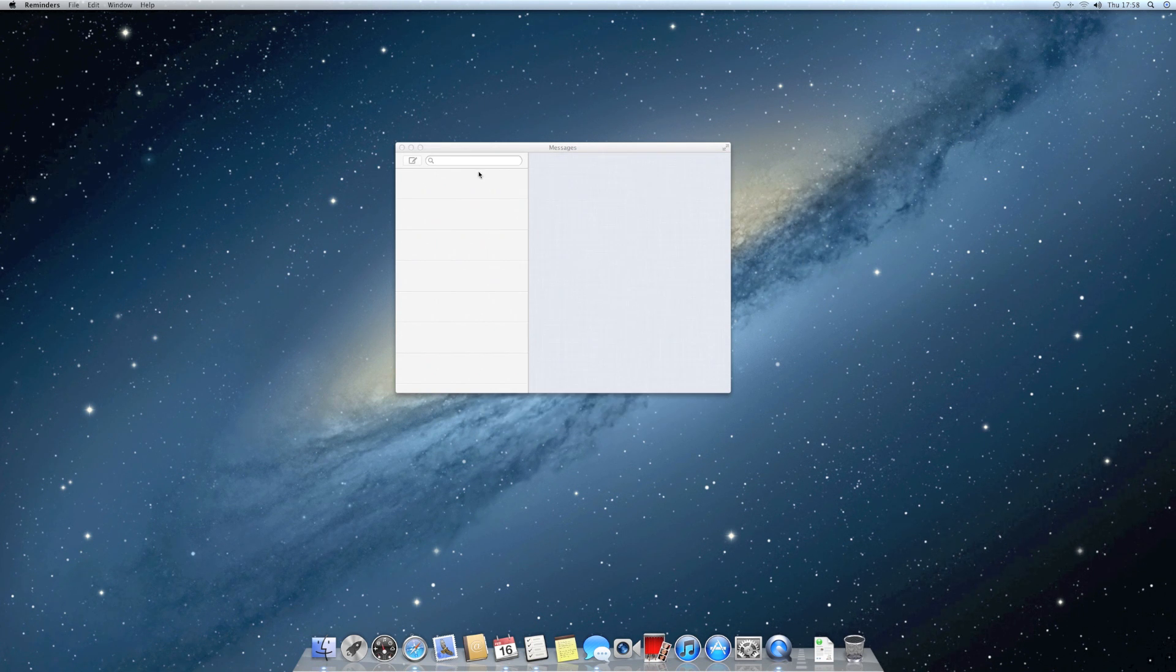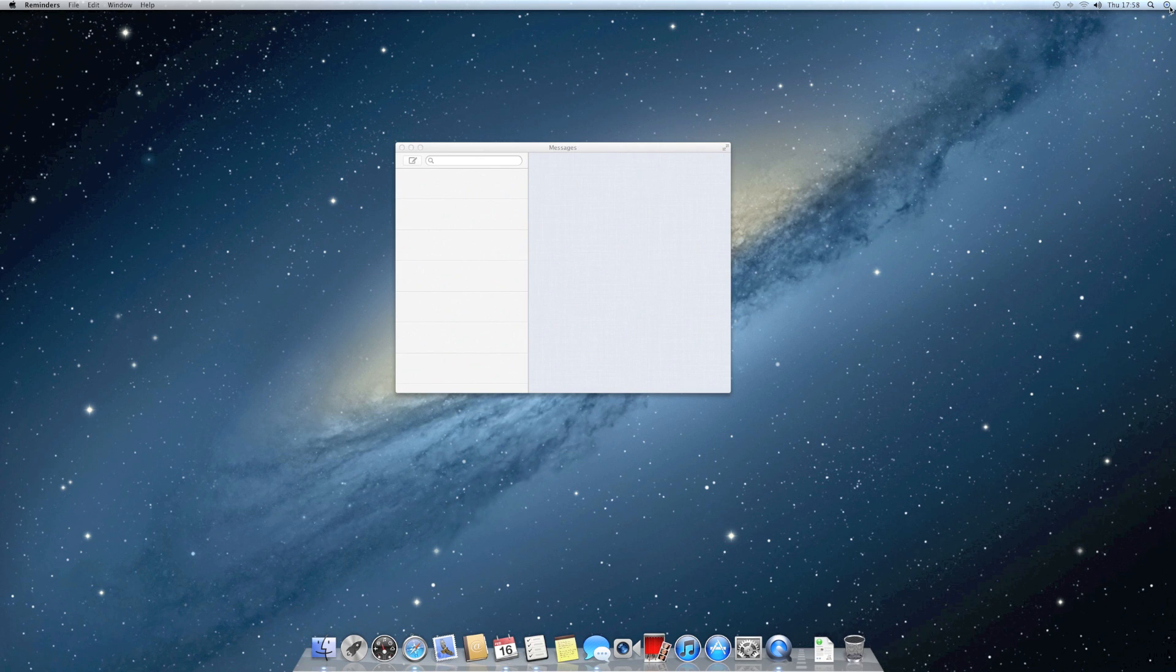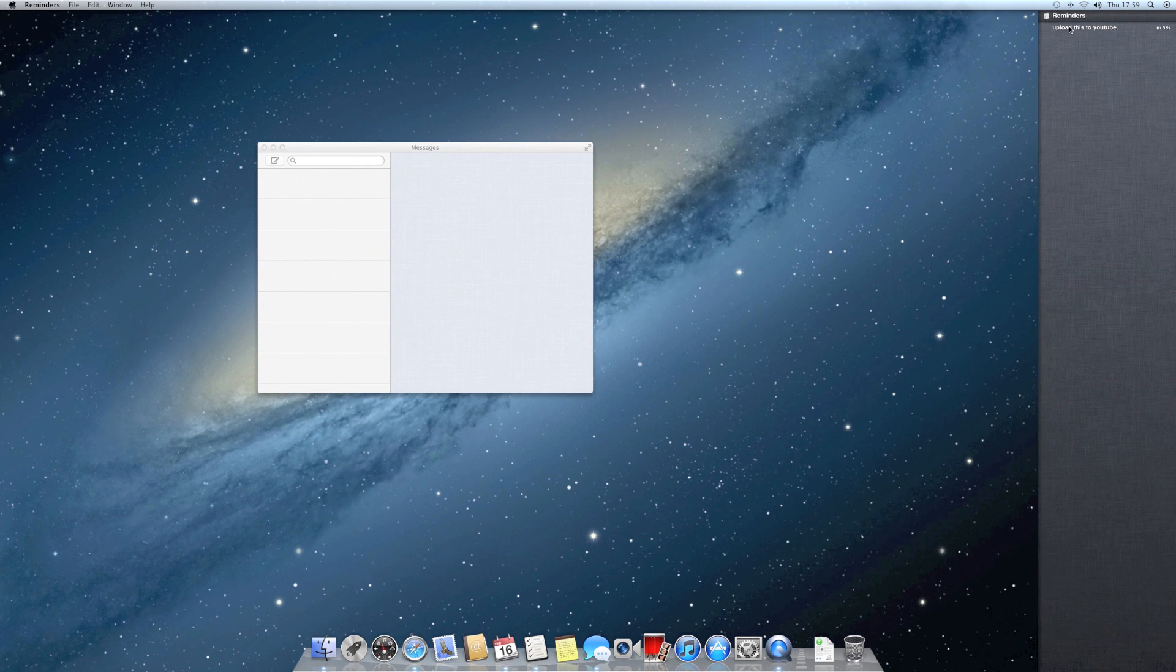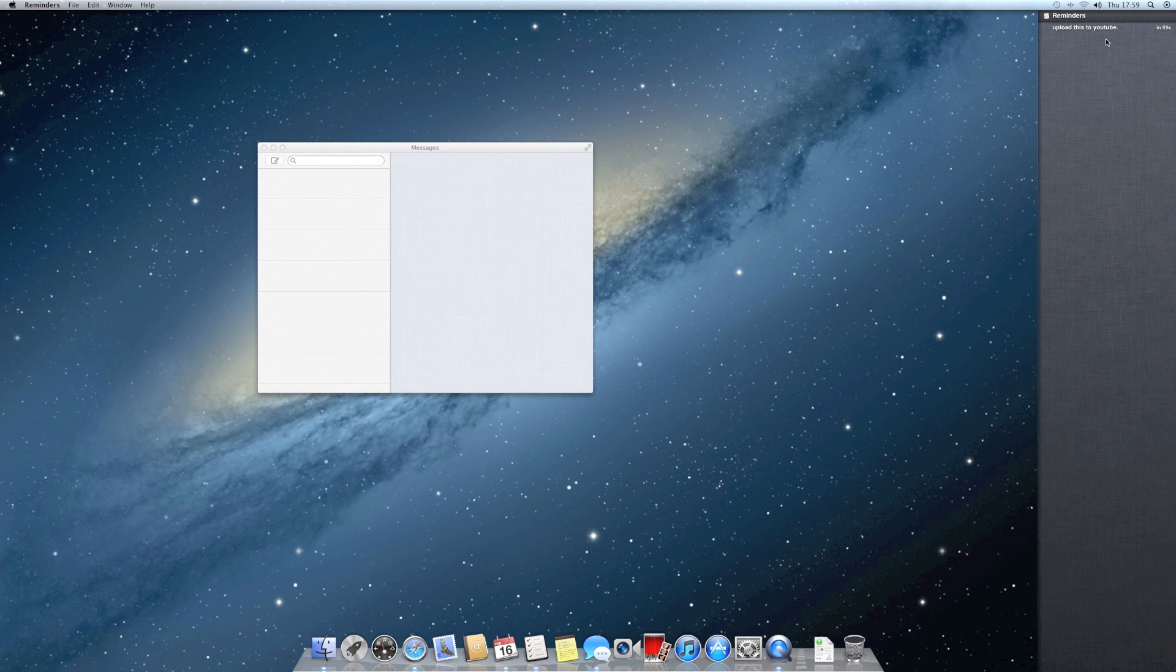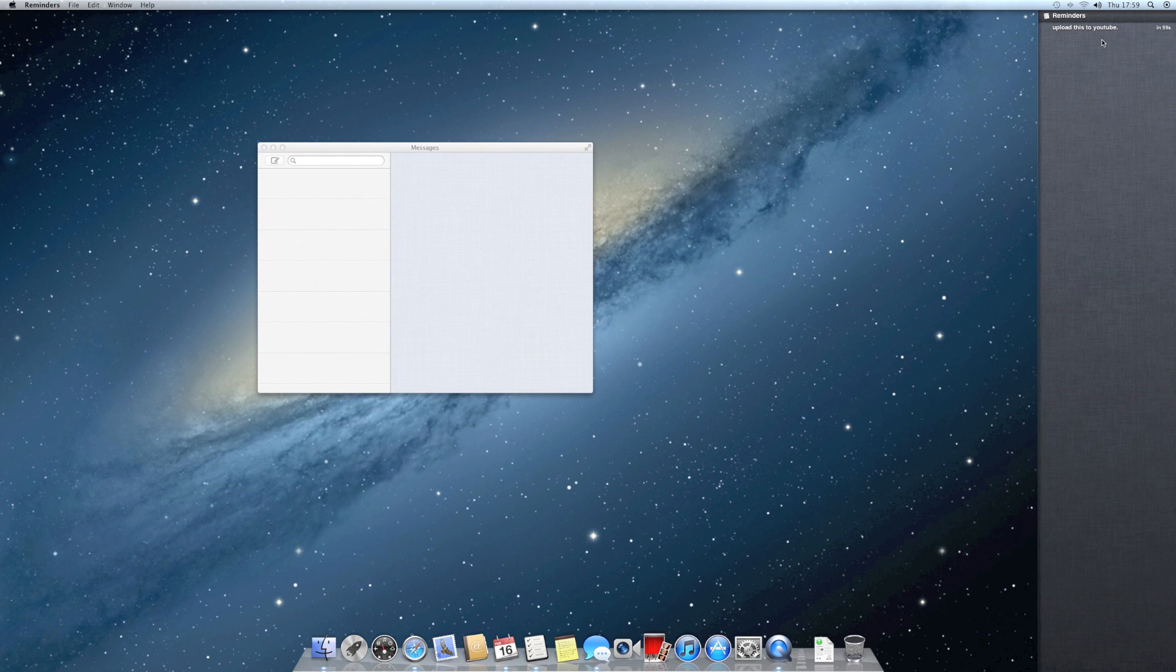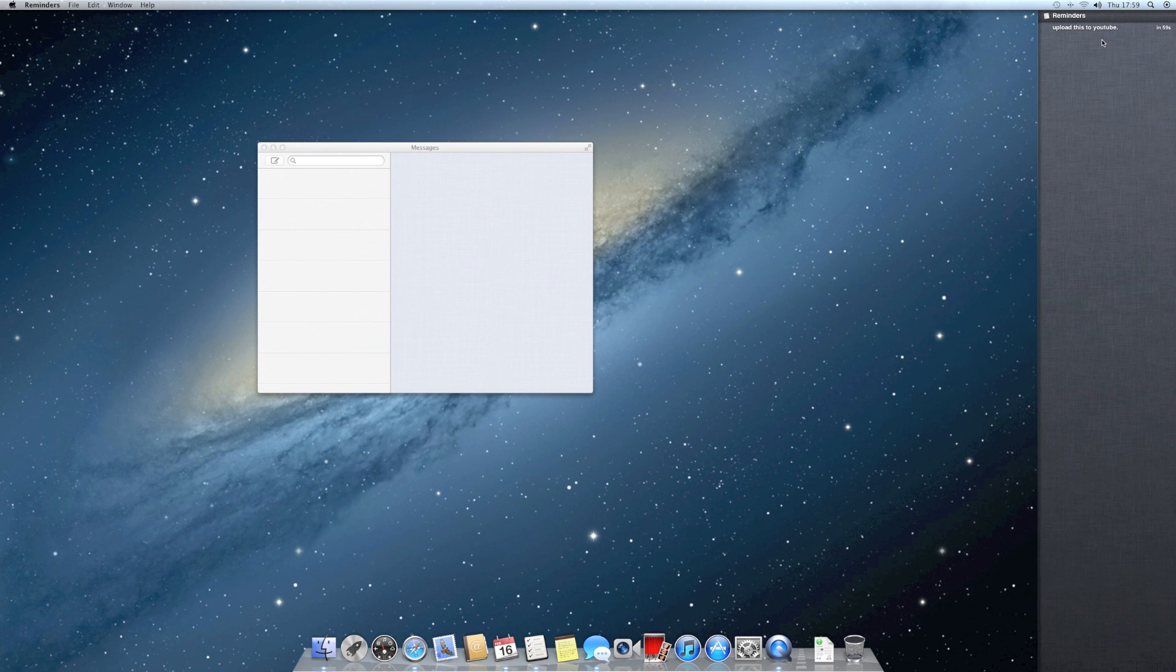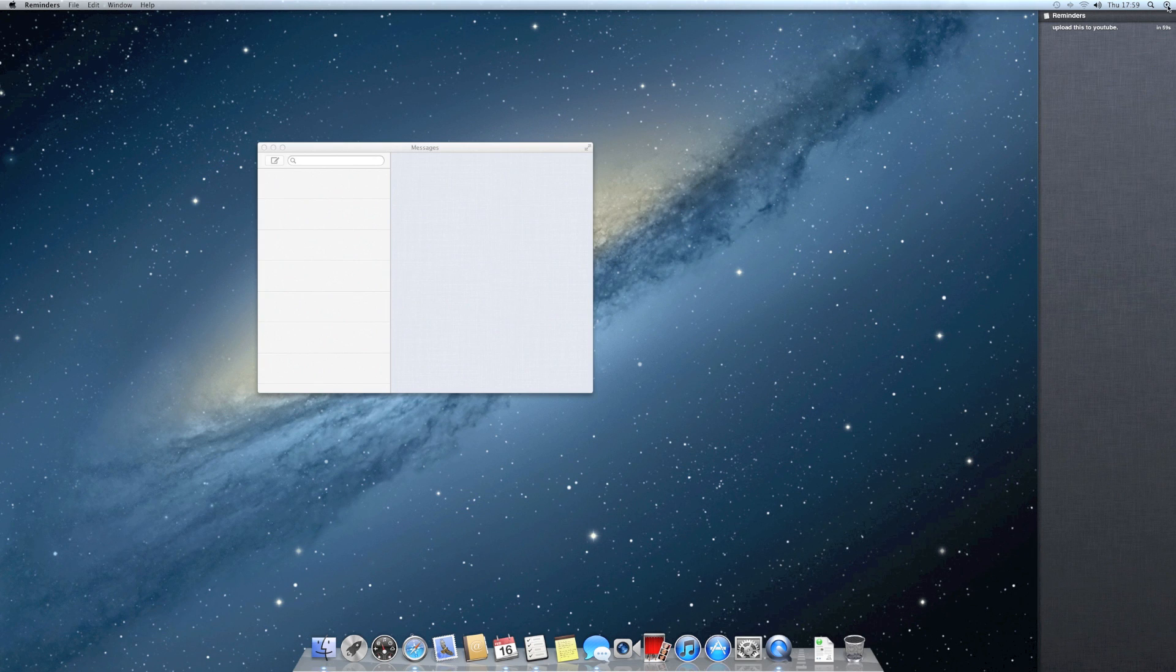Then it will also show up in the notifications when it's done. It says in 59 seconds it will remind me. So it doesn't just show notifications you've recently had, it shows when you're about to be reminded of something.